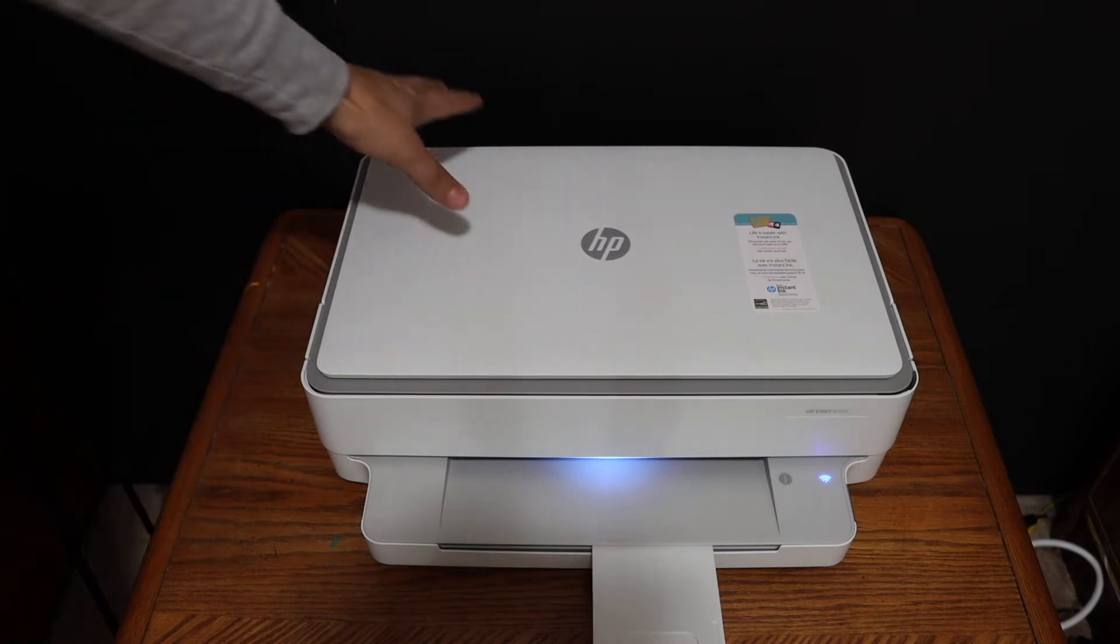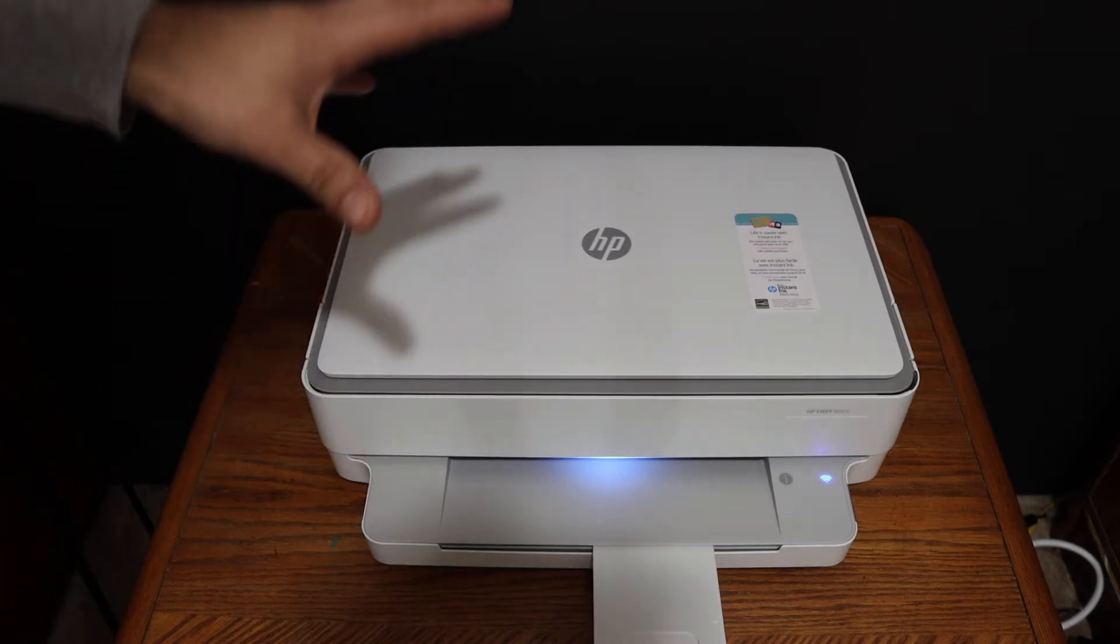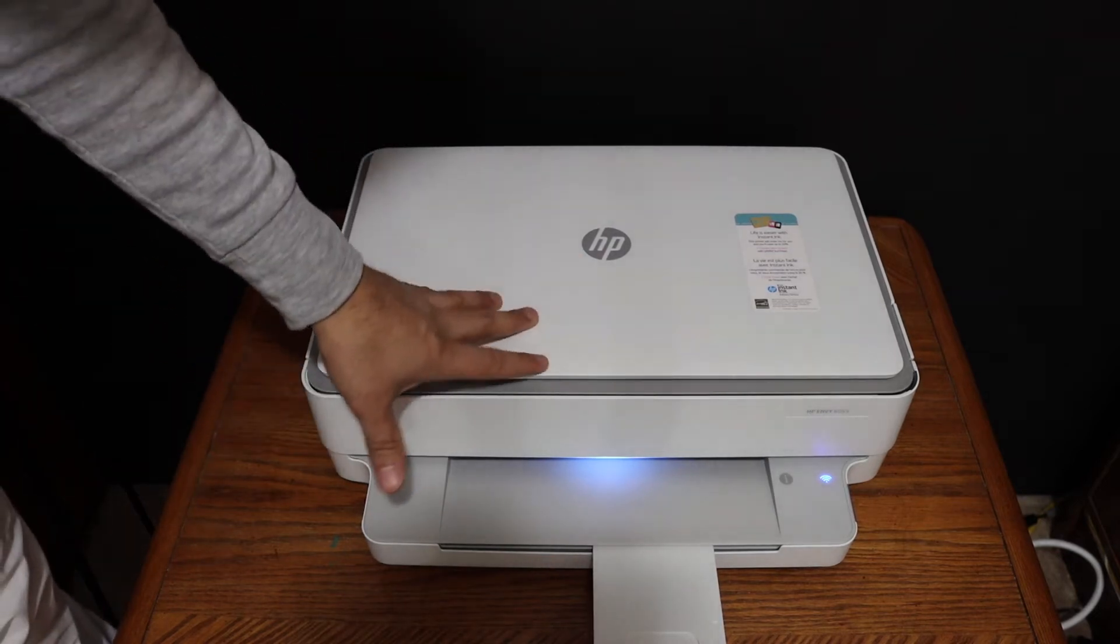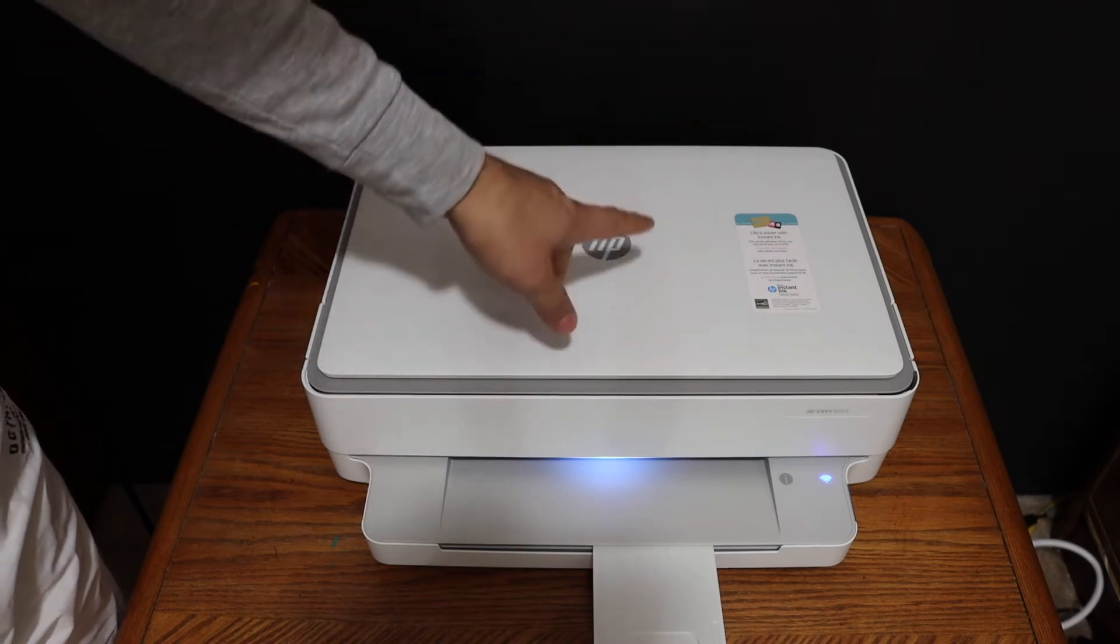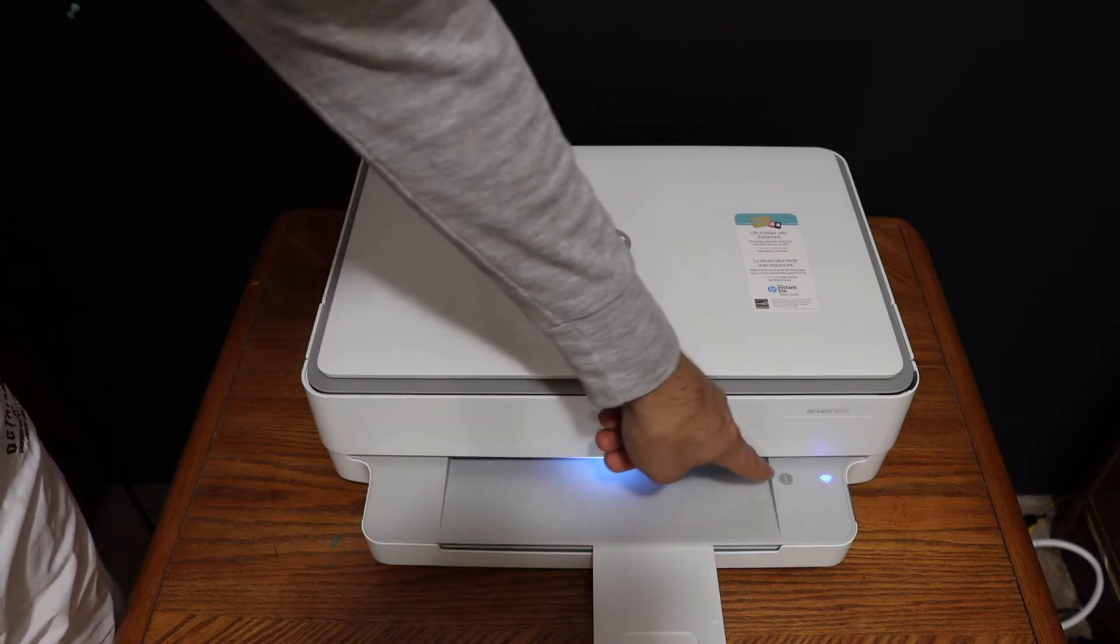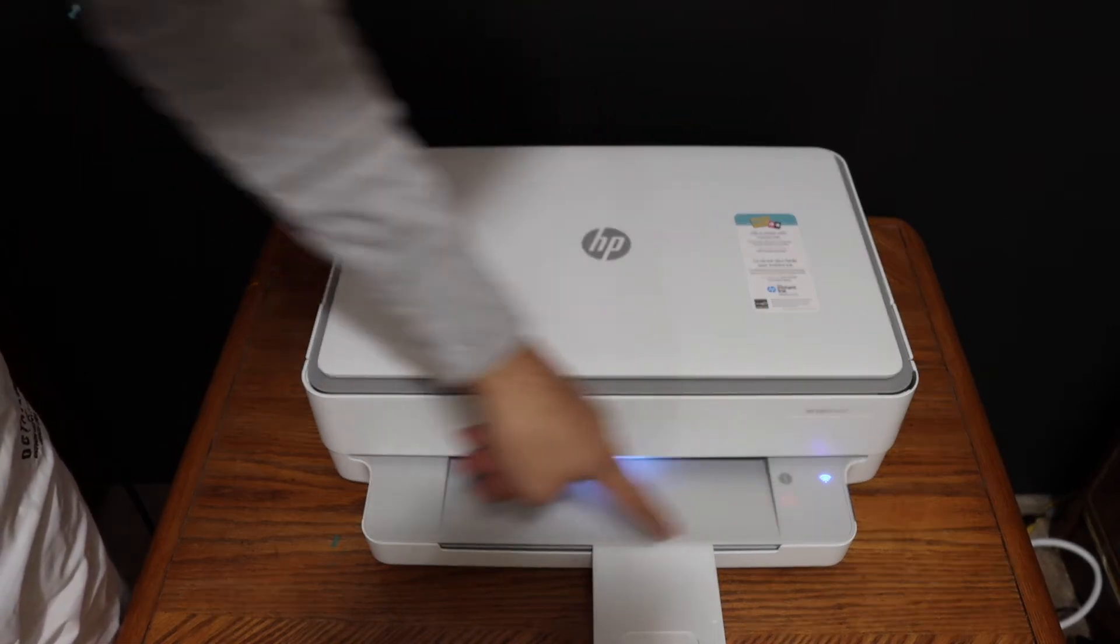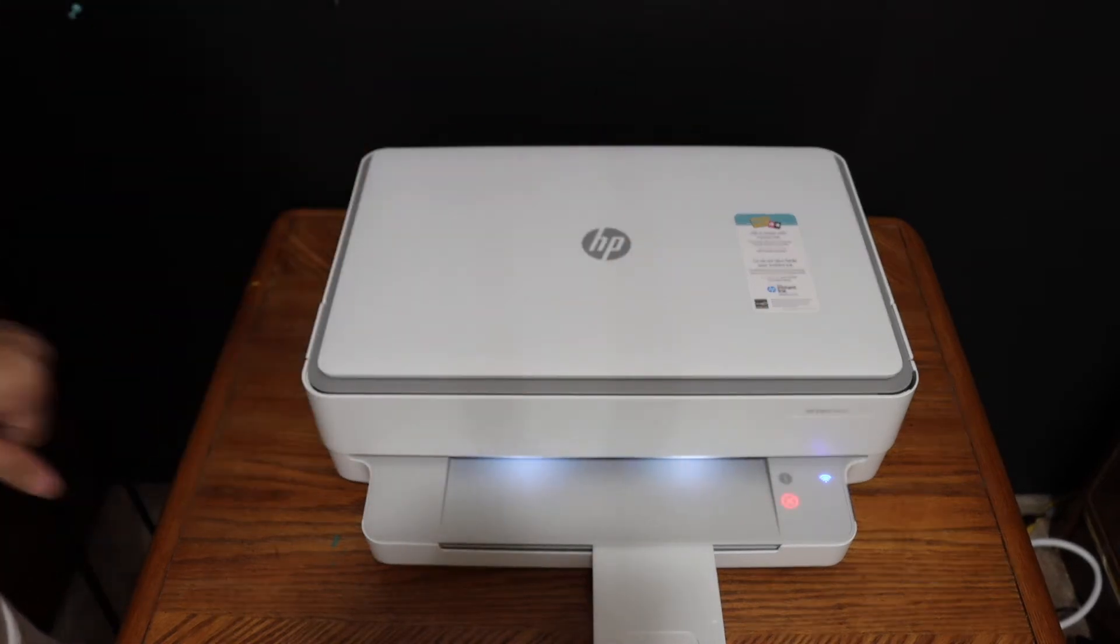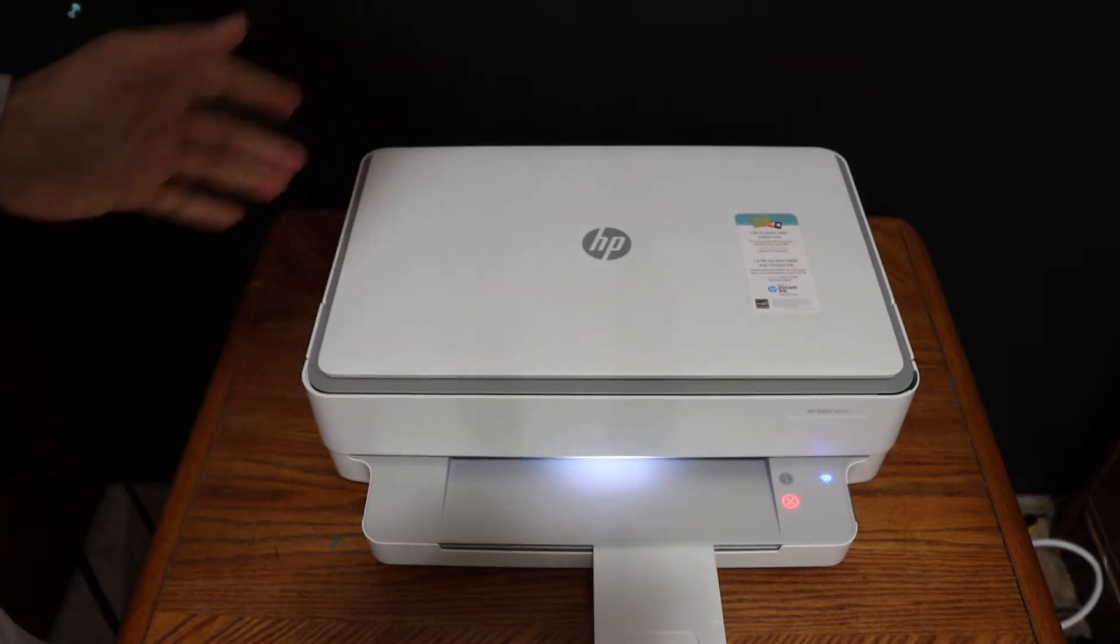Now the first step is to switch on the printer. We also have to print the password of the Wi-Fi Direct. For that we need to click the information button on the display panel and it sends a command to print the printer information page.